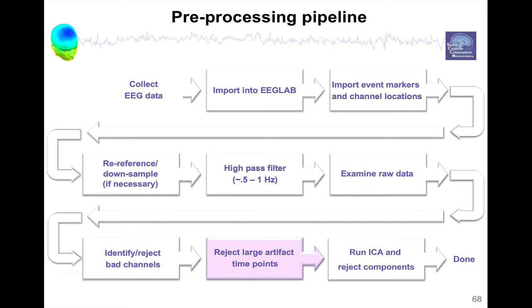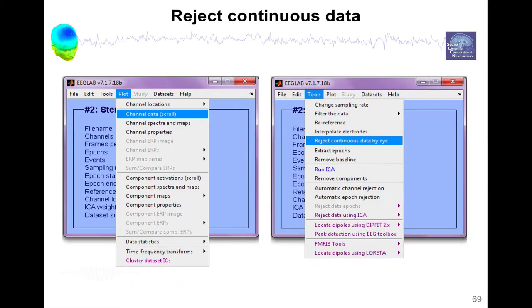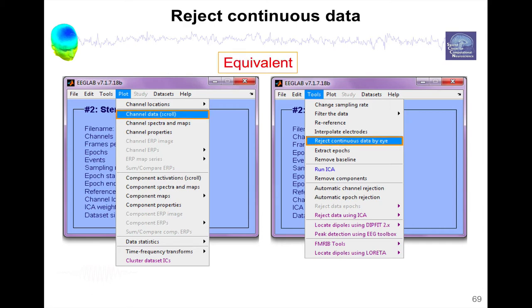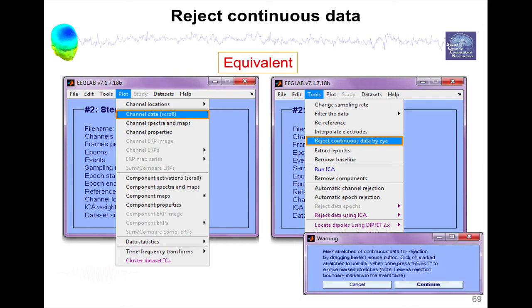So we just identified and rejected bad channels, so now it's time to reject large artifacts. And there's two menus we've seen before to access the raw data and reject raw data. One is plot channel data and one is reject continuous data by eye. They're actually equivalent so you can call either. And when you select this one, it also gives you instructions on what to do.